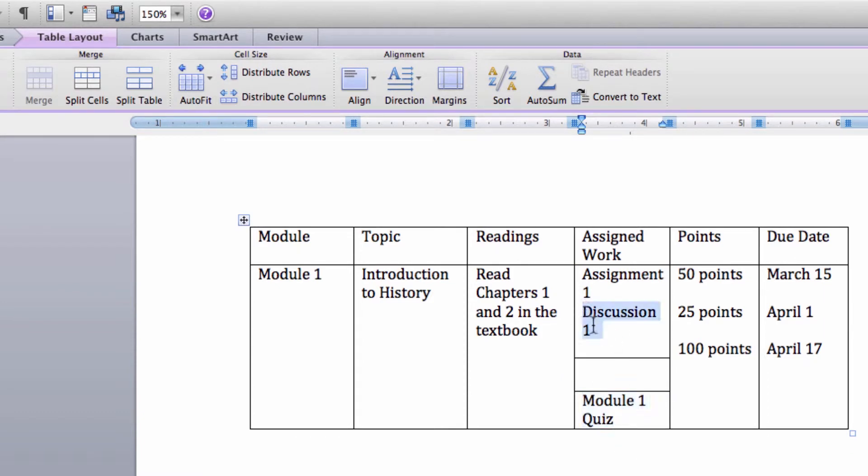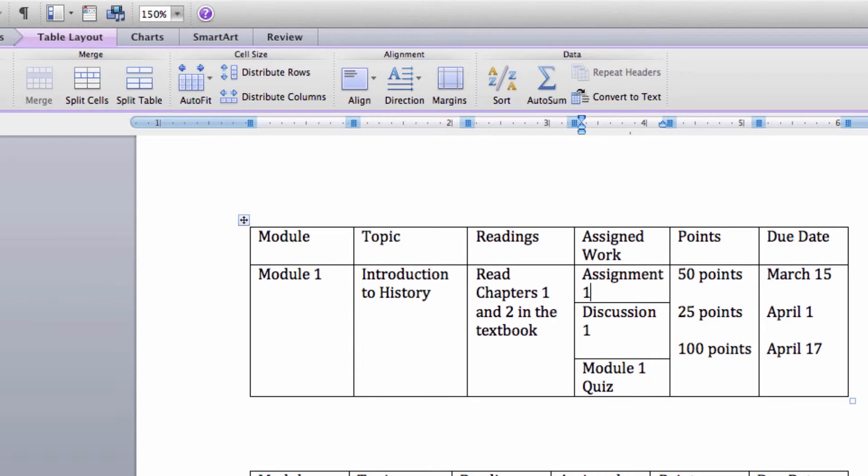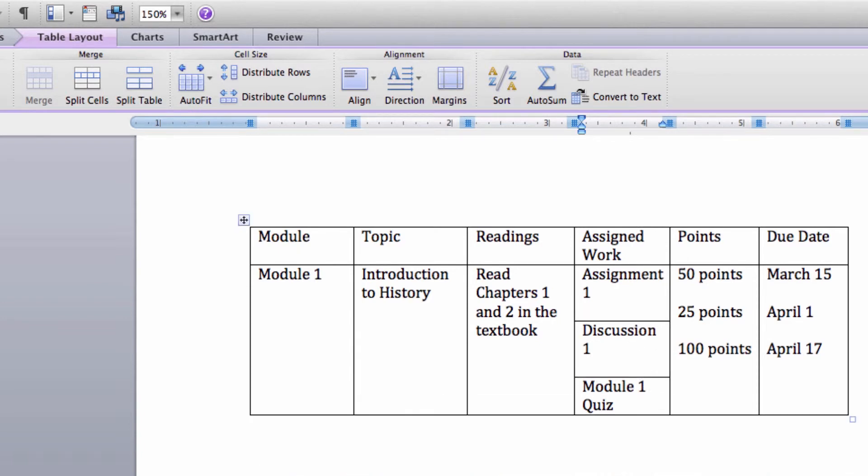I won't make you watch me do all three of these cells in real time, so I will speed this up to finish.